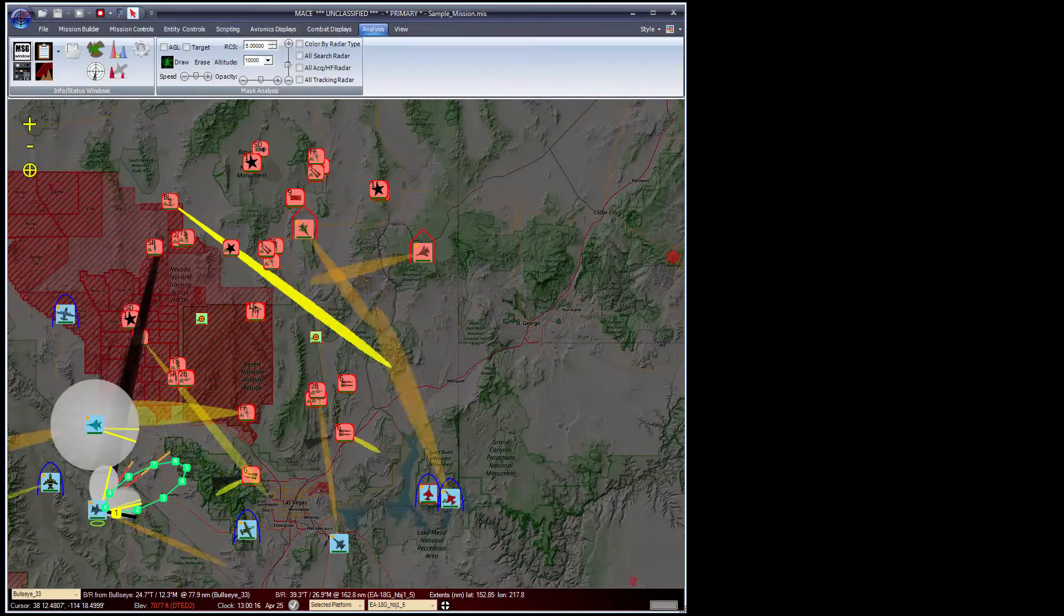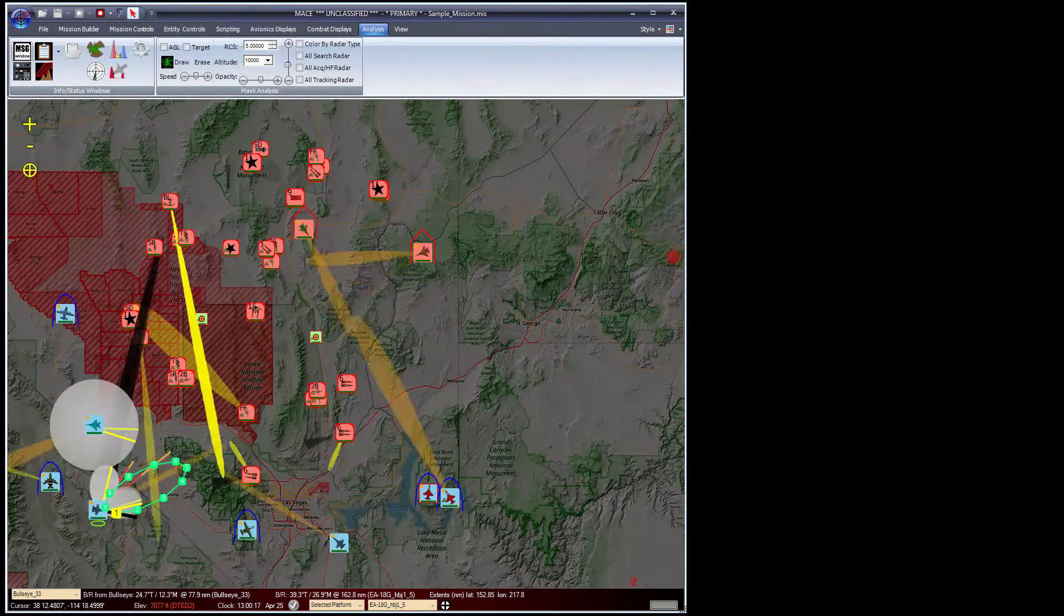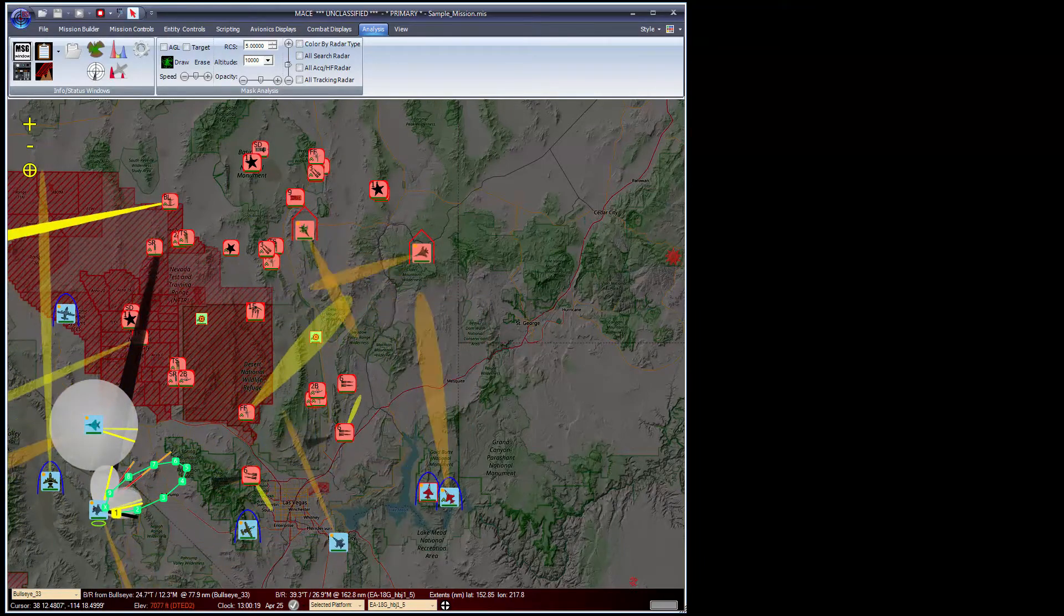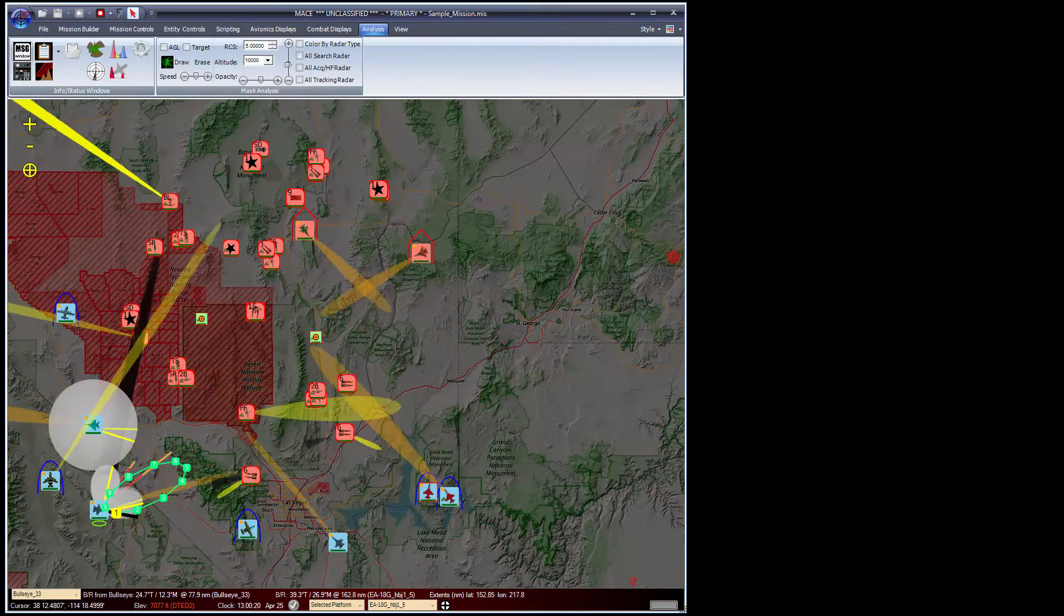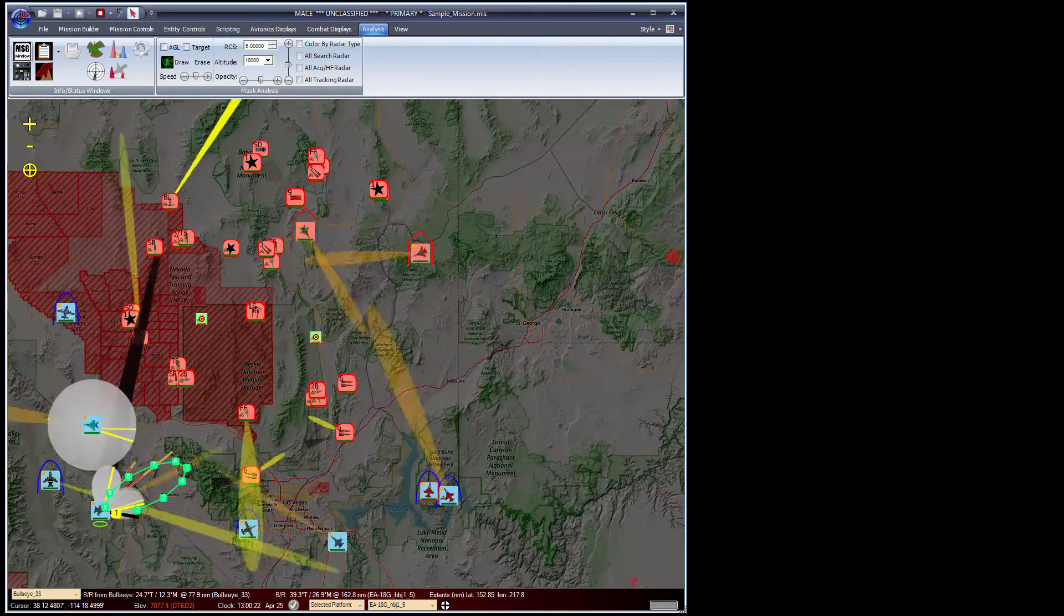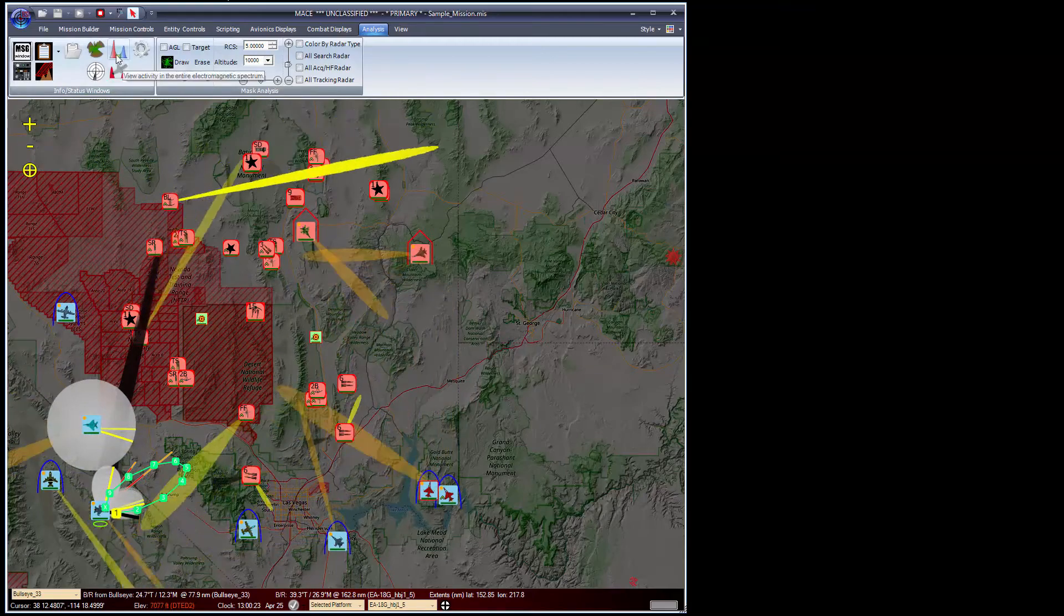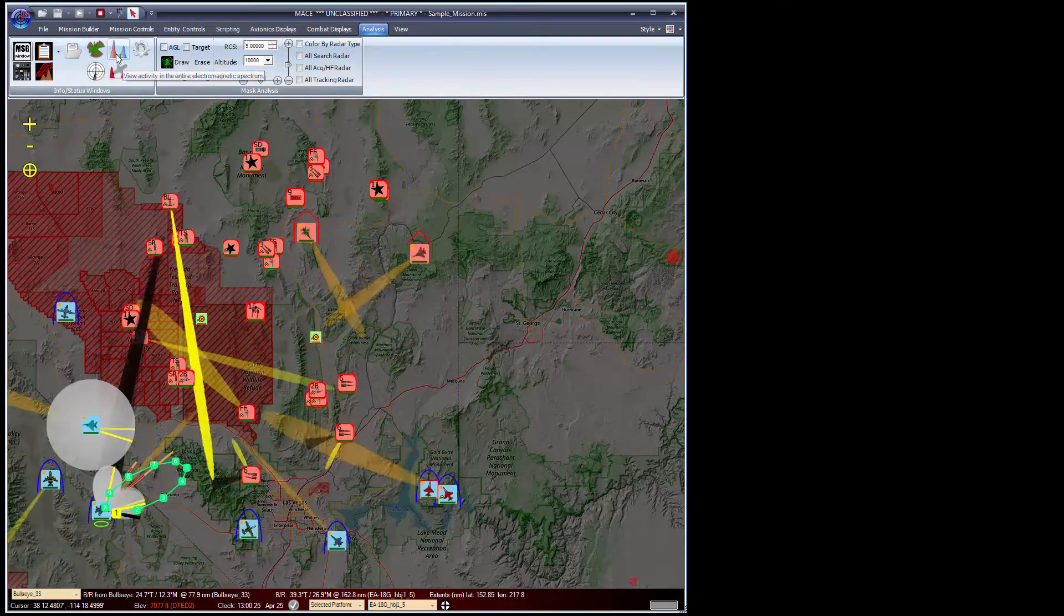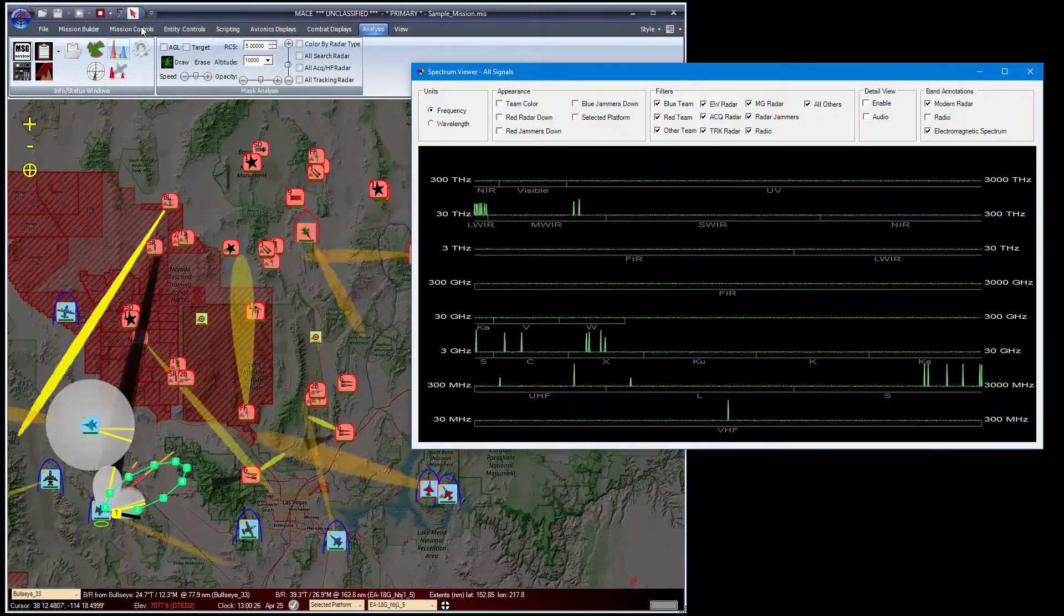In this video, I will demonstrate the use of the Spectrum Viewer plug-in. The Spectrum Viewer plug-in allows you to see all the signals in the environment in various ways. I've loaded a mission and will launch the viewer.